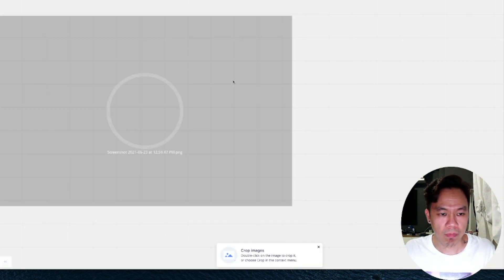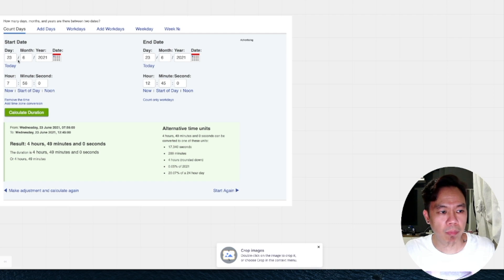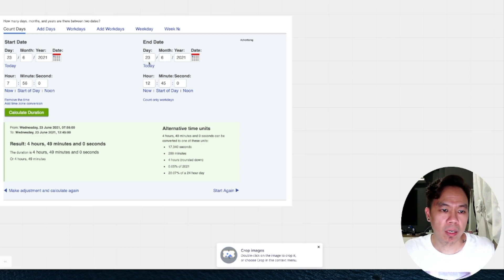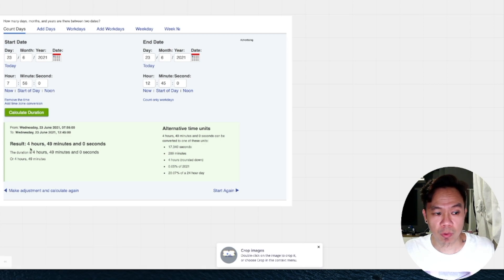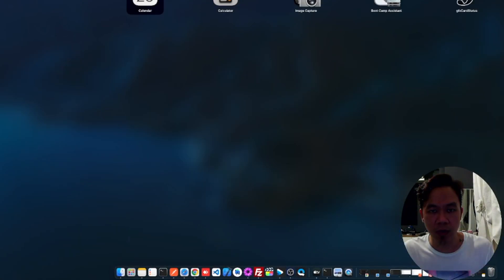First I want to share how I did the plotting, the testing, and how many hours it took to complete. I started way back on June 23rd at 7:56 a.m. and it ended at 12:45 p.m., taking about four hours and 49 minutes — roughly 17,340 seconds.